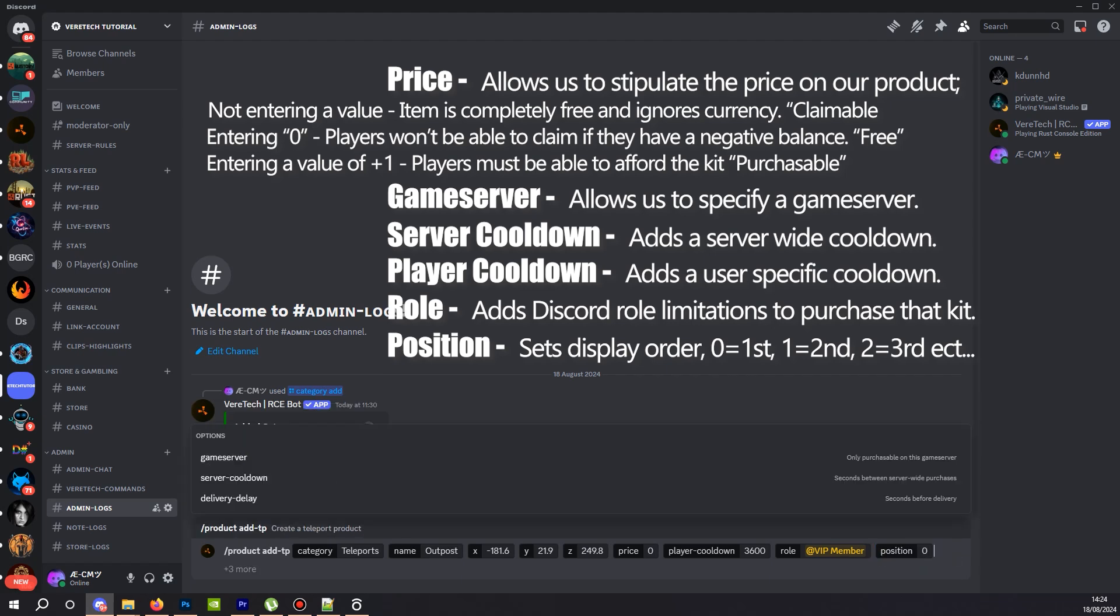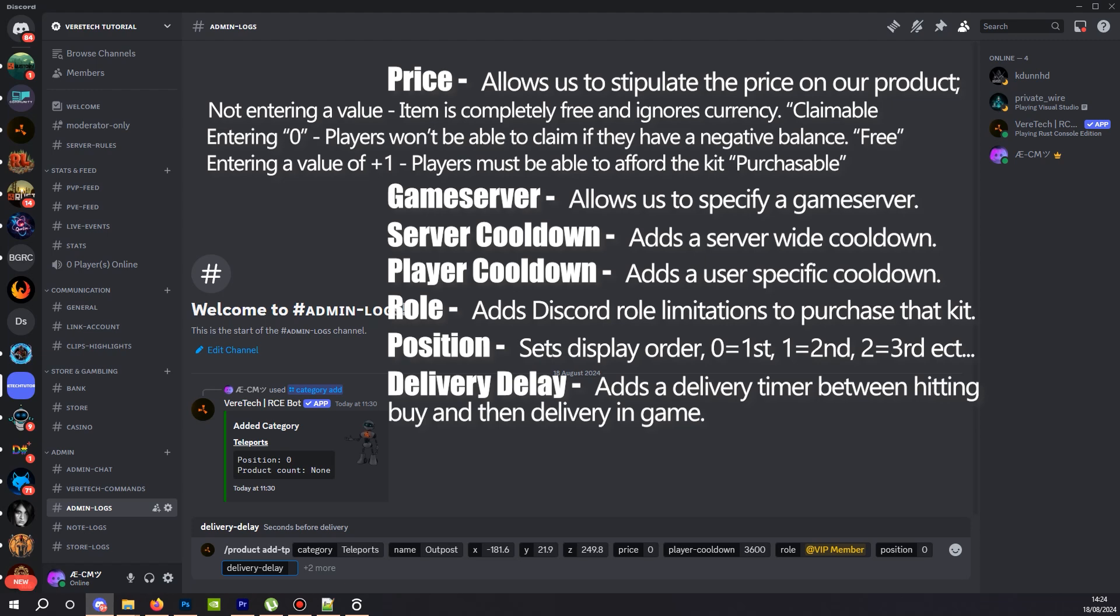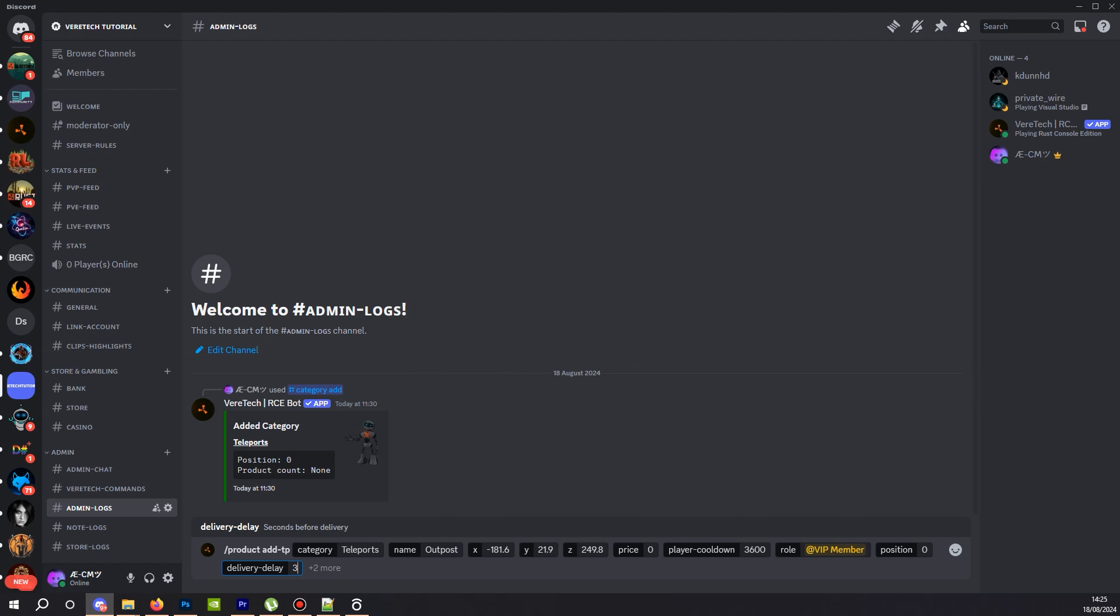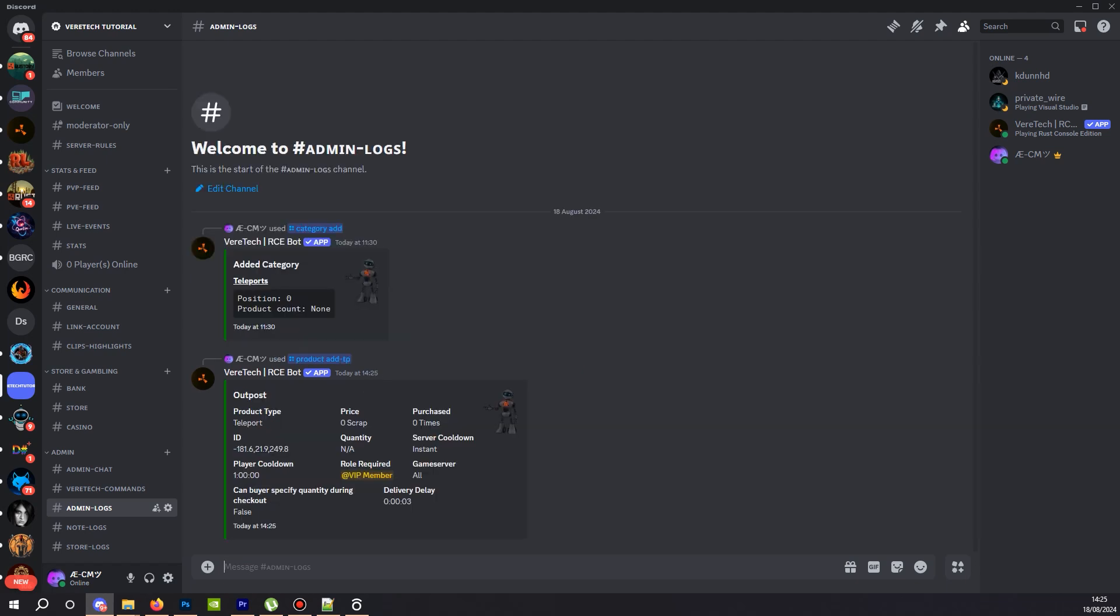And finally, we have delivery delay. You can specify how long between the player clicking the buy button and the player being teleported by entering a value here. This is again in seconds, so I'm going to enter three. From this, after a player buys the teleport from my store, there will be a three second delay in the action taking place. And once we hit enter, you see here a summary of everything I entered. Product name, price, cooldowns, and even purchase history for when you want to check later.